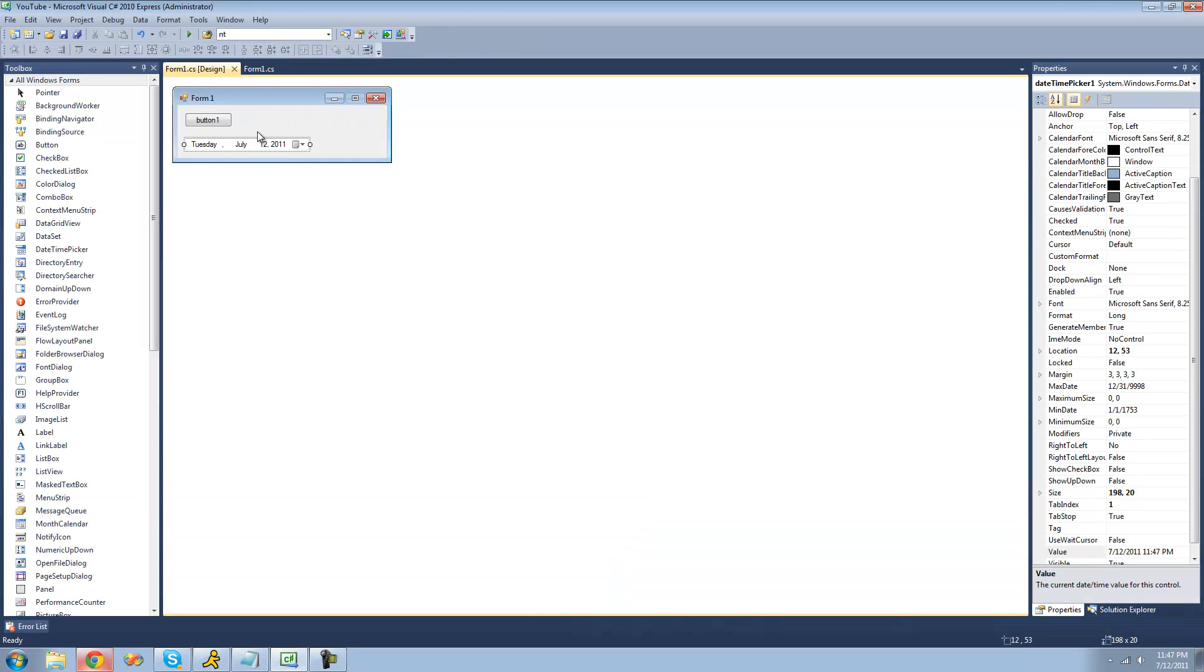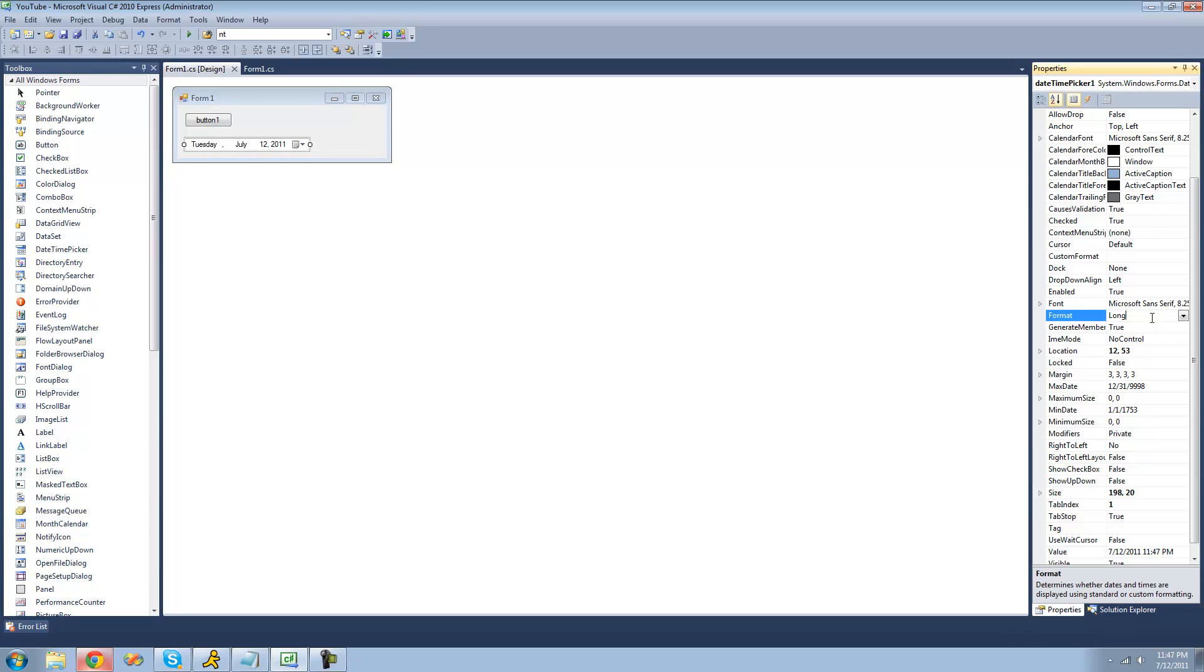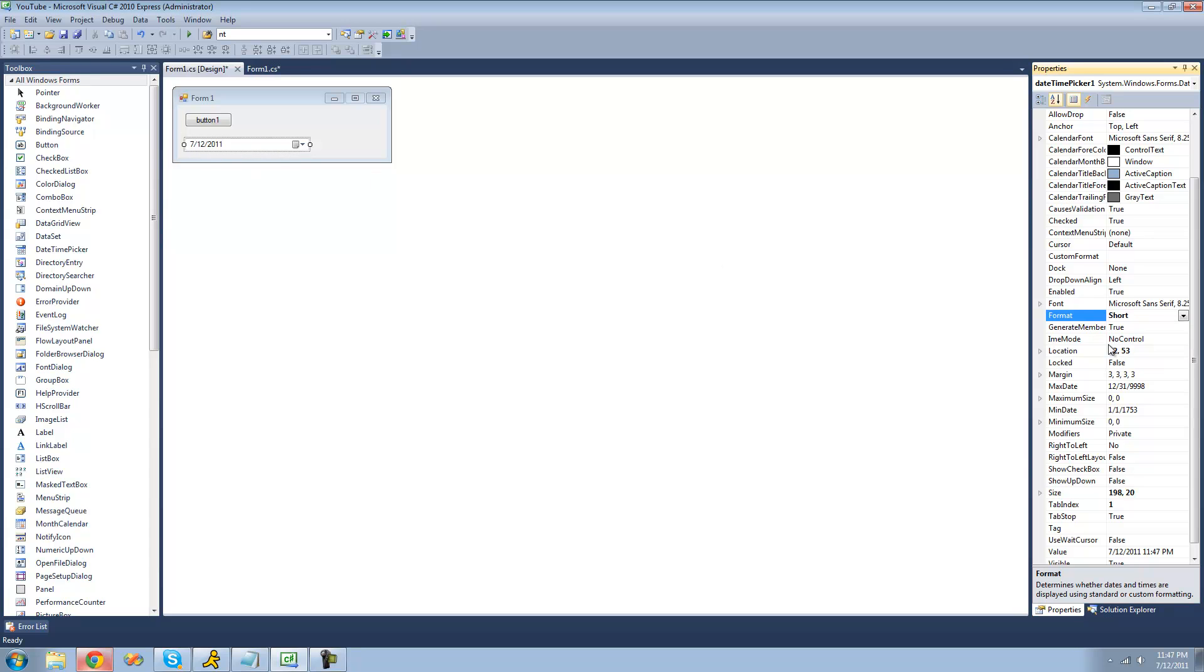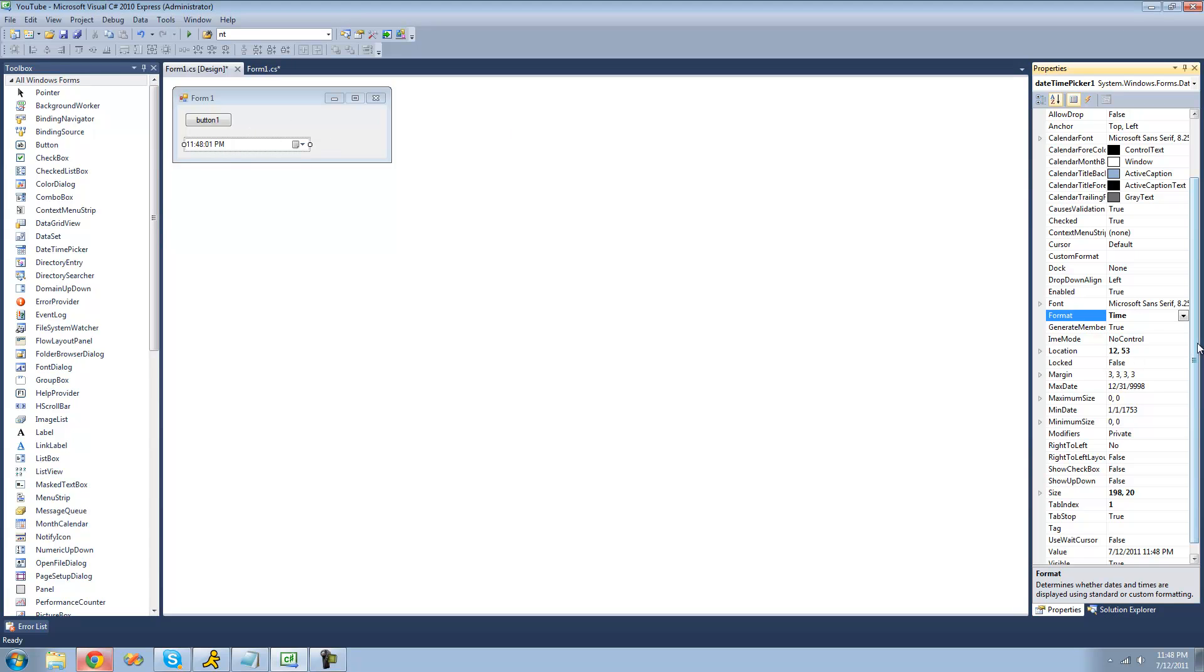Now, in order to make the time be displayed, you're just going to want to have the date-time picker selected and go over to the properties panel. Then under format, just change it to something different. The long will display just like how it is right now. The short is the shorthand version of the date. The time will obviously display the time. And the custom will allow us to create our own custom format.